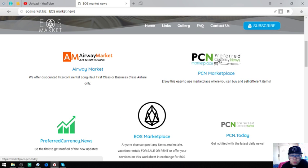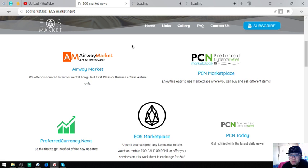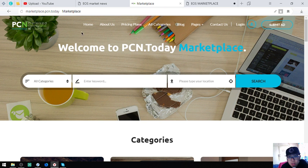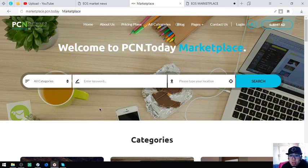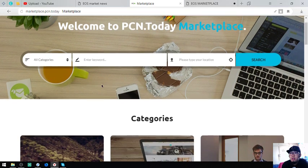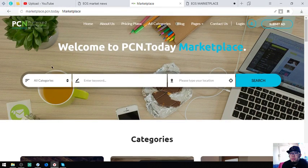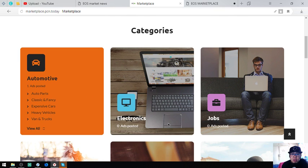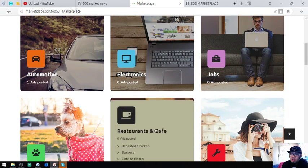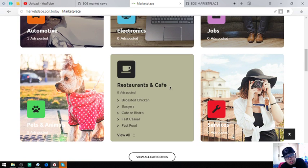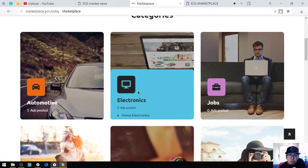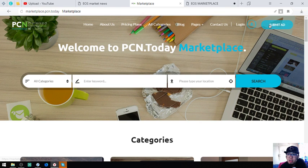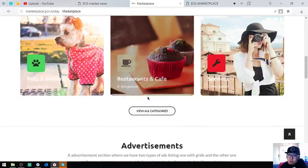The second and third are most likely the same because they are marketplace websites in which you can use EOS to buy and sell items. This is the first website, marketplace.pcm.today. It's just like any other e-commerce website like Amazon or Shopify. You can choose a category and post your items or you can just click submit ad at the upper right corner of the website.